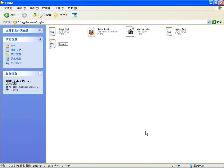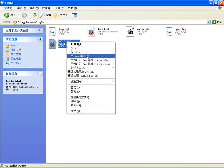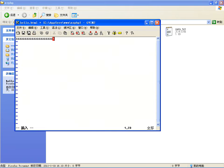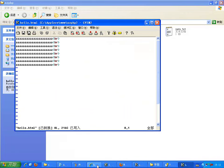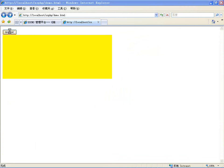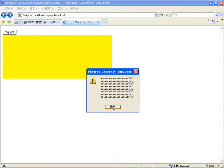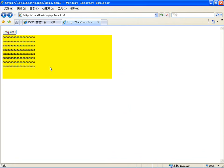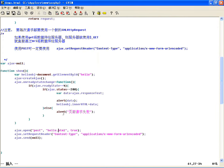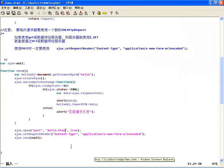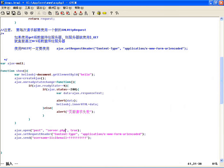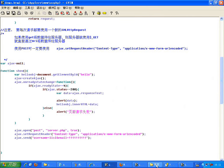假如说hello.html里面有一行代码、几行代码，刷新请求，这个代码就过来了，放到黄色区域里来了。所以在这个HTML中就可以通过Ajax把另外一个HTML文件包含进来。当然如果服务器端有中文，假设在server.php里有中文，Ajax有可能出现问题。